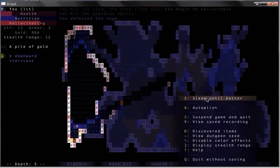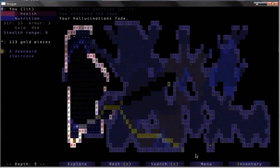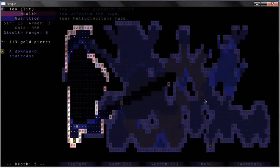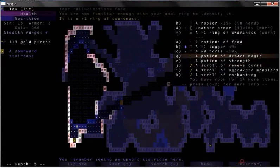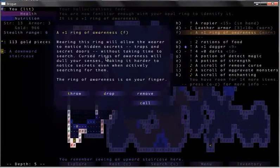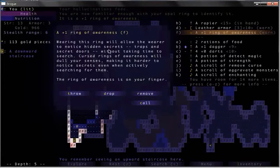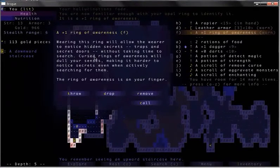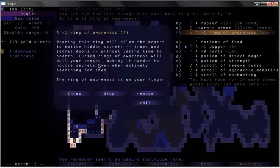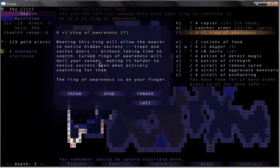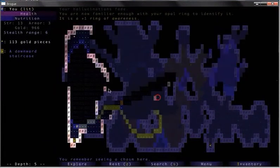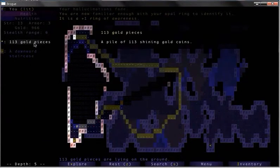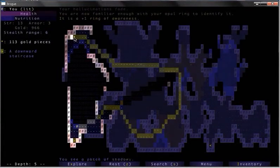I will sleep. Your hallucinations fade. I want to sleep more. It's a plus one ring of awareness. The opal ring is now plus one ring of awareness. Ooh, we can notice secret traps and cursed doors. Okay then, there's some gold.